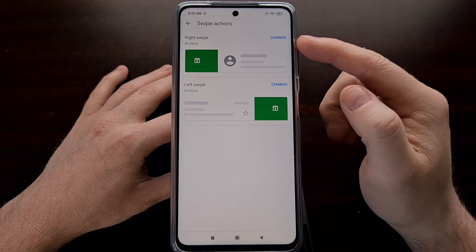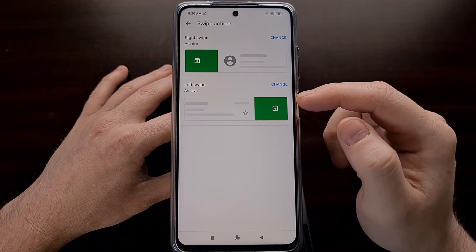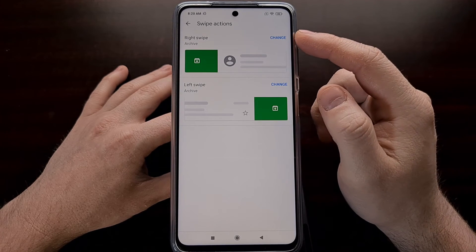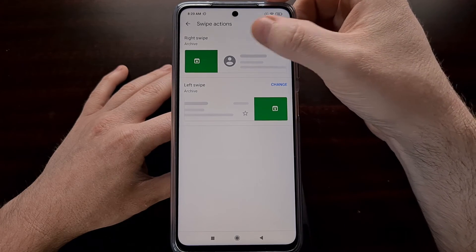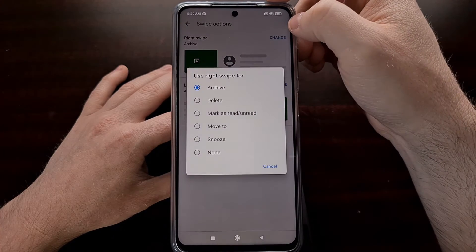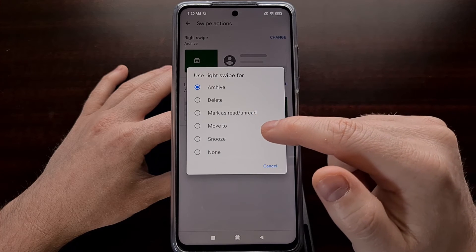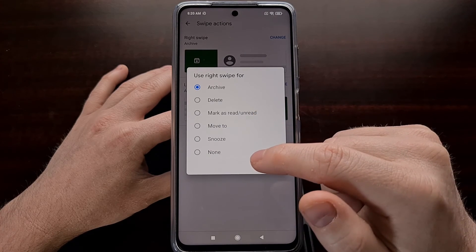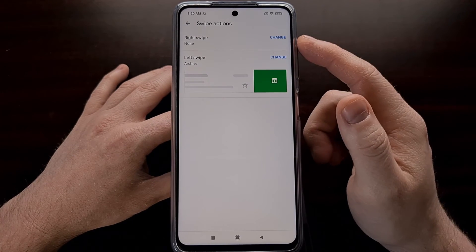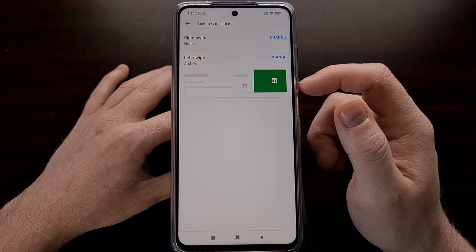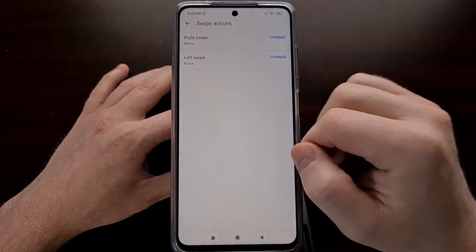Here you'll see the right and left swipe gesture options. To change what swiping right does, tap the change option for the right swipe. You can change it from archive to delete, mark as read or unread, move to, snooze, or in my case, no action. The same for swiping left — I'm going to change it from archive to none.